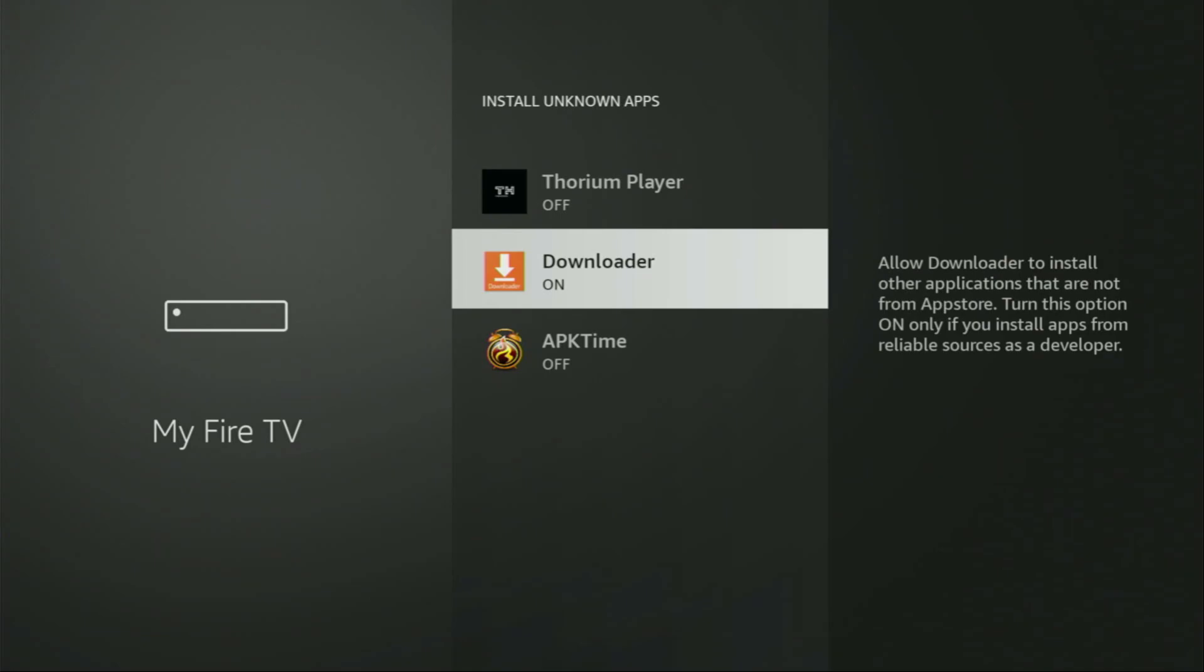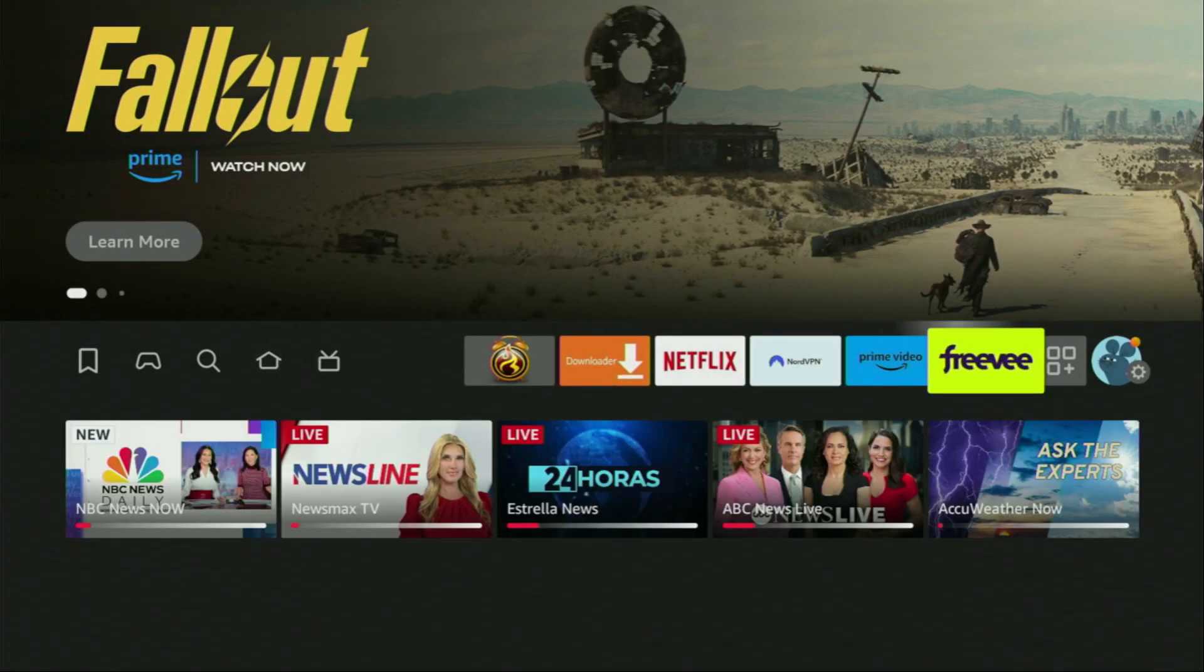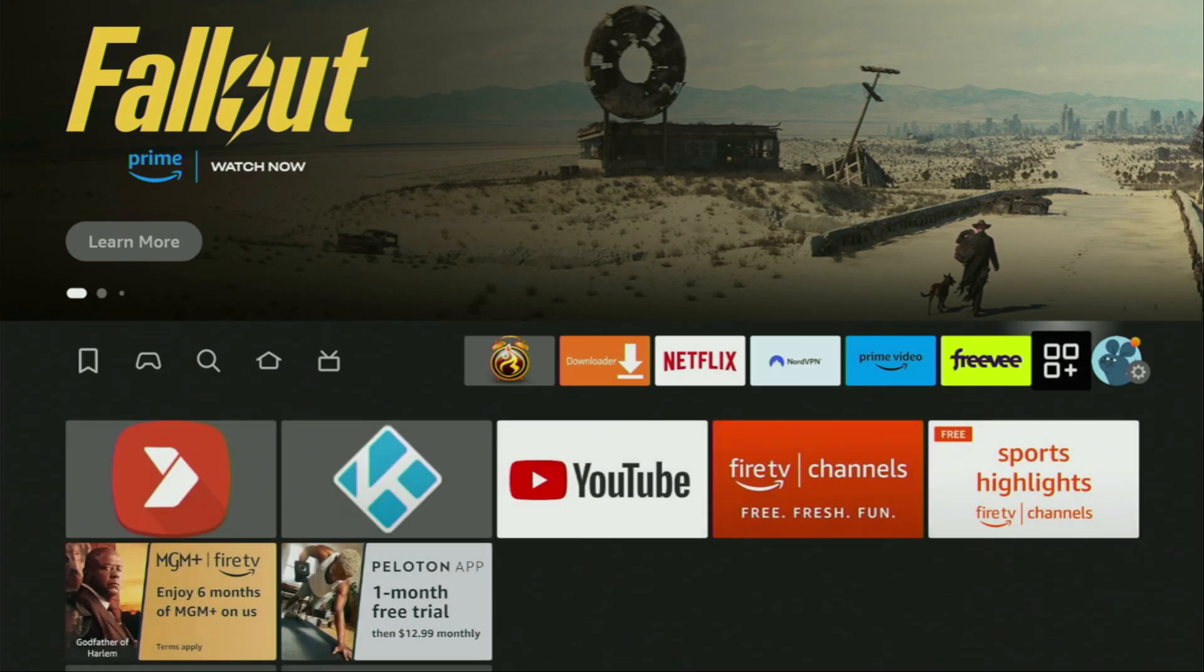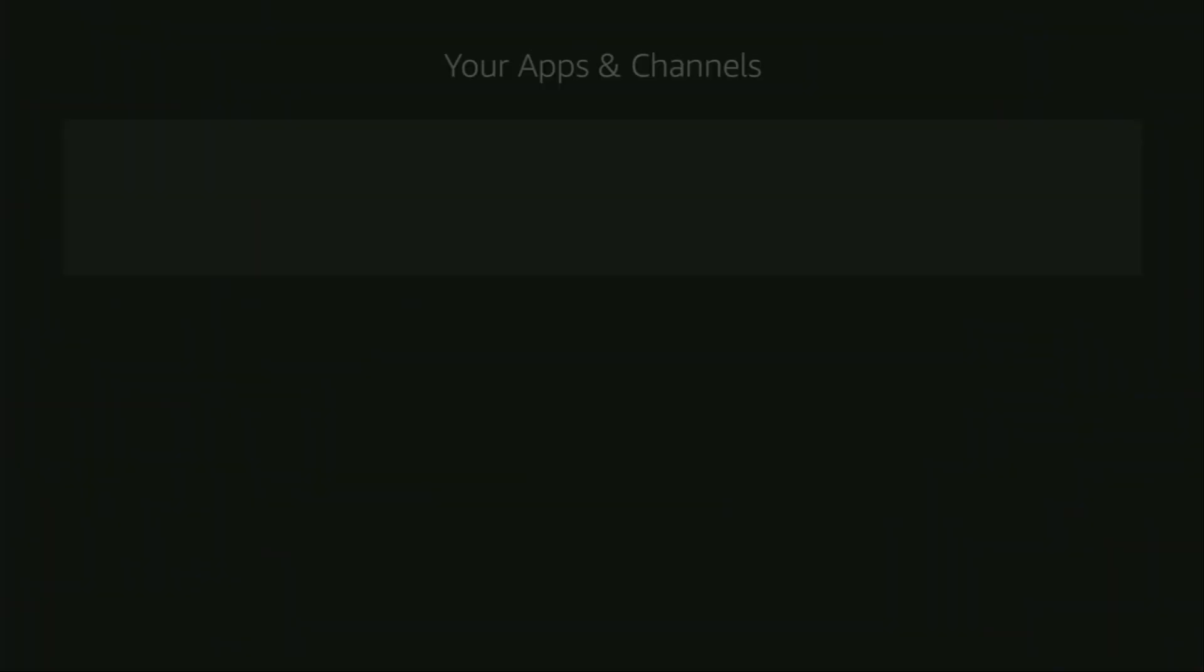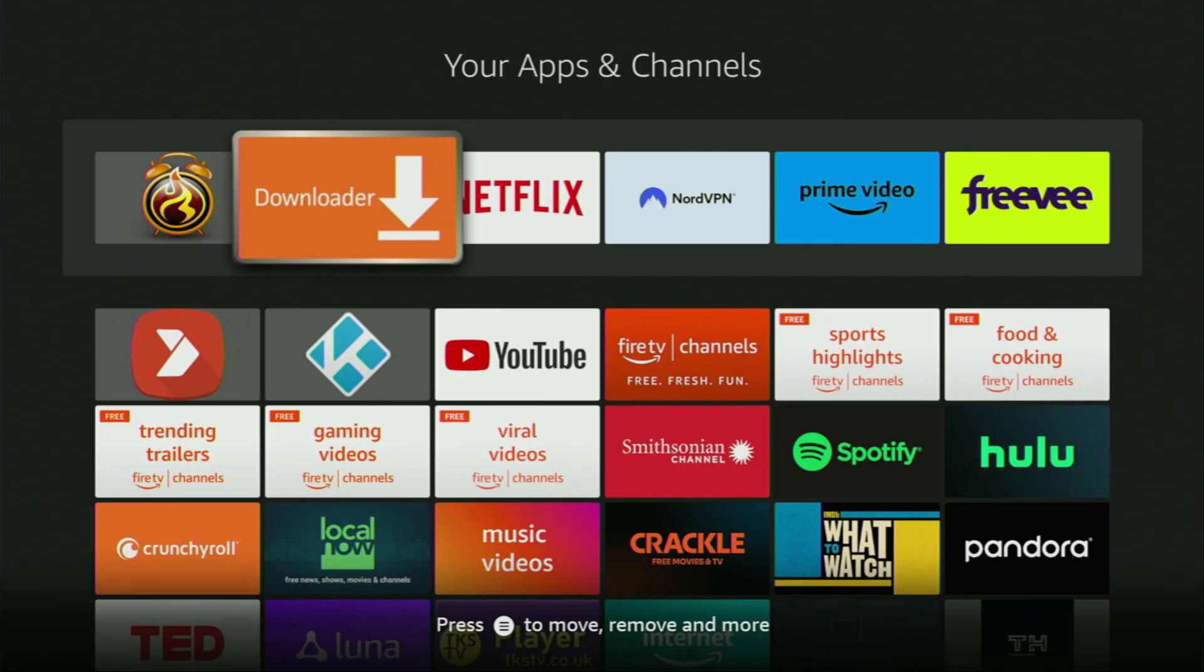And that's exactly what we're going to do right now. So now let's go to the list of apps on your device. Here it is. Let's open it. And there we'll find Downloader, which we got to the Fire Stick. However, before actually using Downloader, there's one more thing which I really recommend doing.